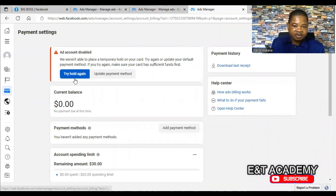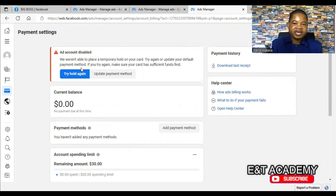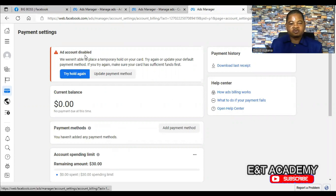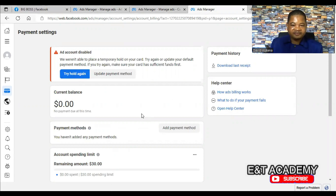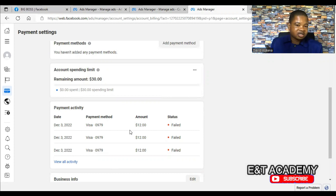When you click on Payment Settings it will bring you here. As you can see, the account is disabled — 'We weren't able to place a temporary hold on your card. Try again or update your default payment method.' This means that the card attached to this account — they tried to deduct the payment and it failed. They tried to deduct twelve dollars and it failed.